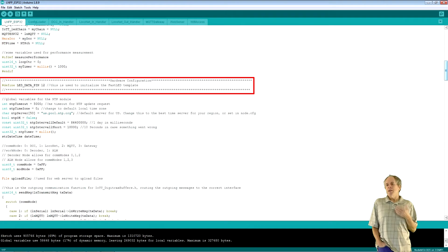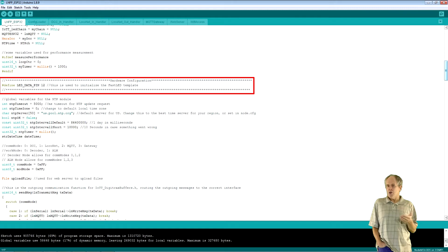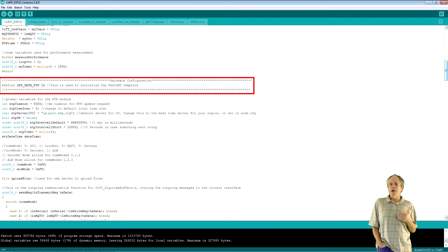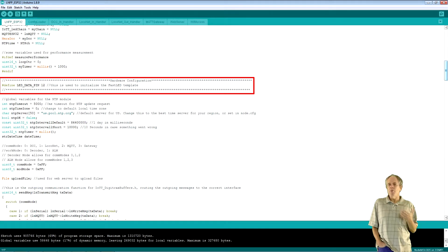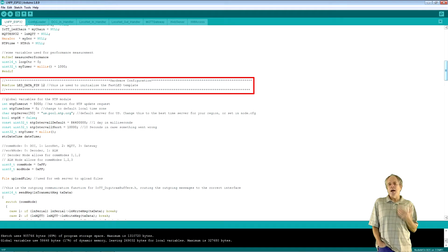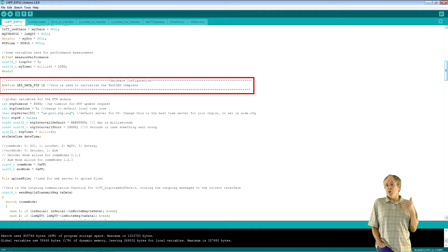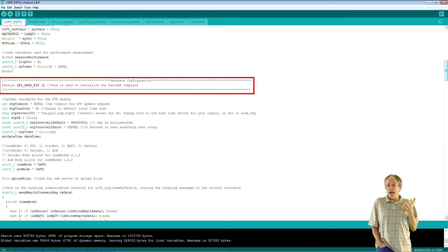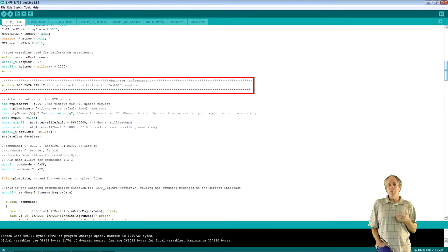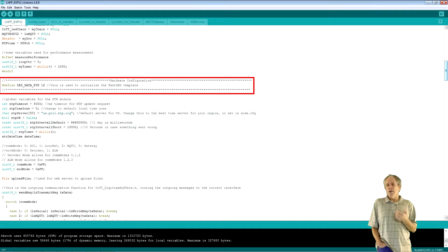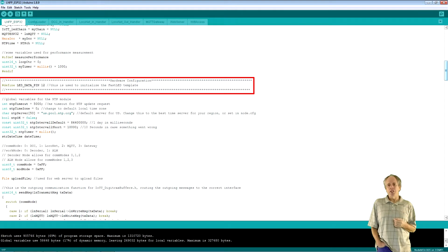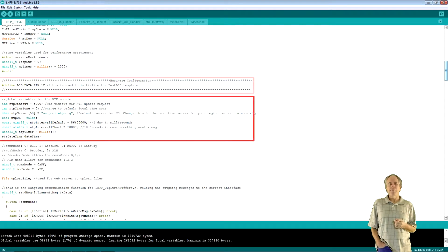The only configuration that is hard-coded is the output pin for the LED chain. The reason is that the FastLED library is using templates for performance reasons. So, the pin must be decided at compile time. So, if you use another pin for the LED chain in your hardware, you need to change the pin number here.